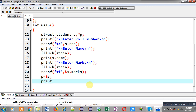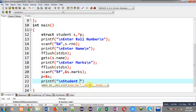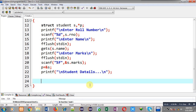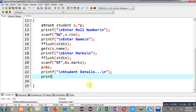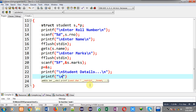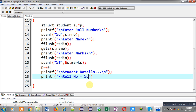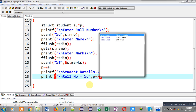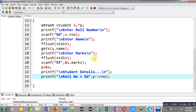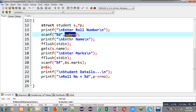To print the information on the output screen, I am using the p pointer instead of the s variable. Watch carefully: for roll number I use the format specifier %d, and then I use p with the arrow notation followed by roll number. Remember, if you access members through the structure variable, like s dot roll number, you use the dot operator.